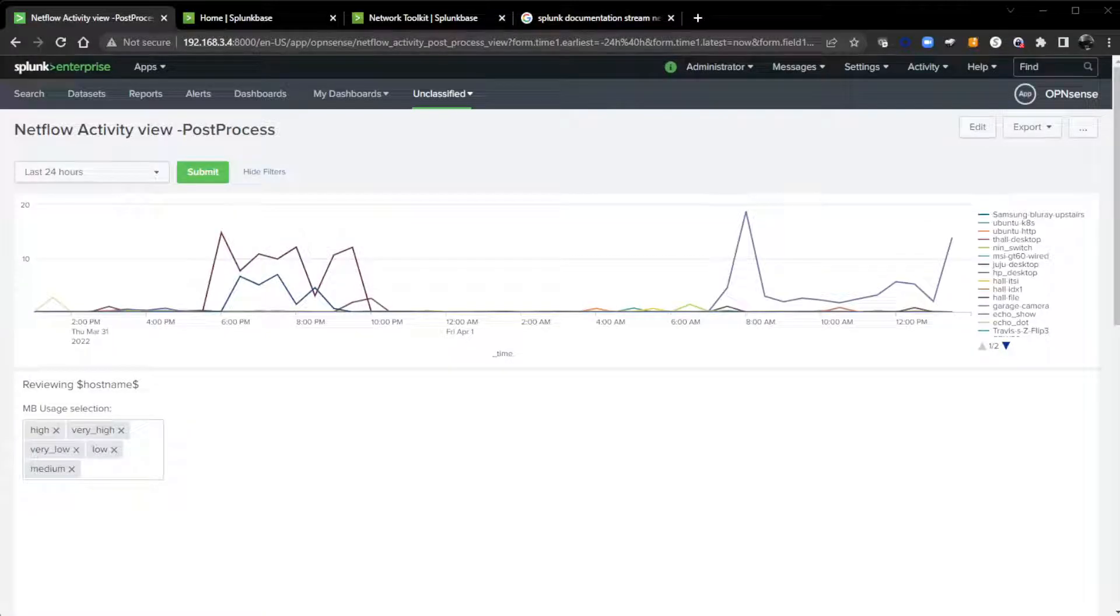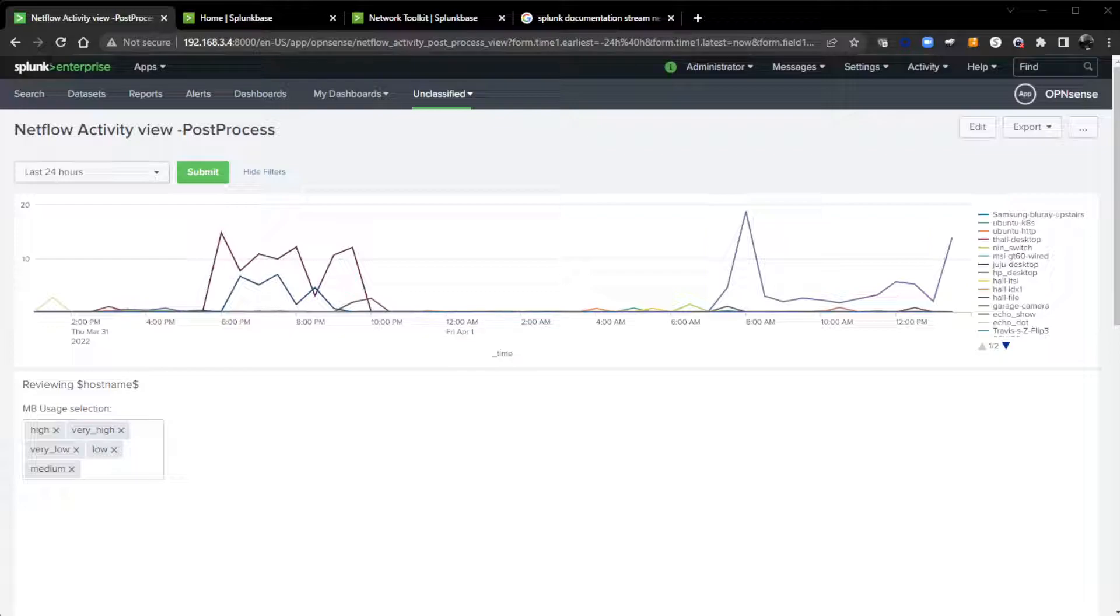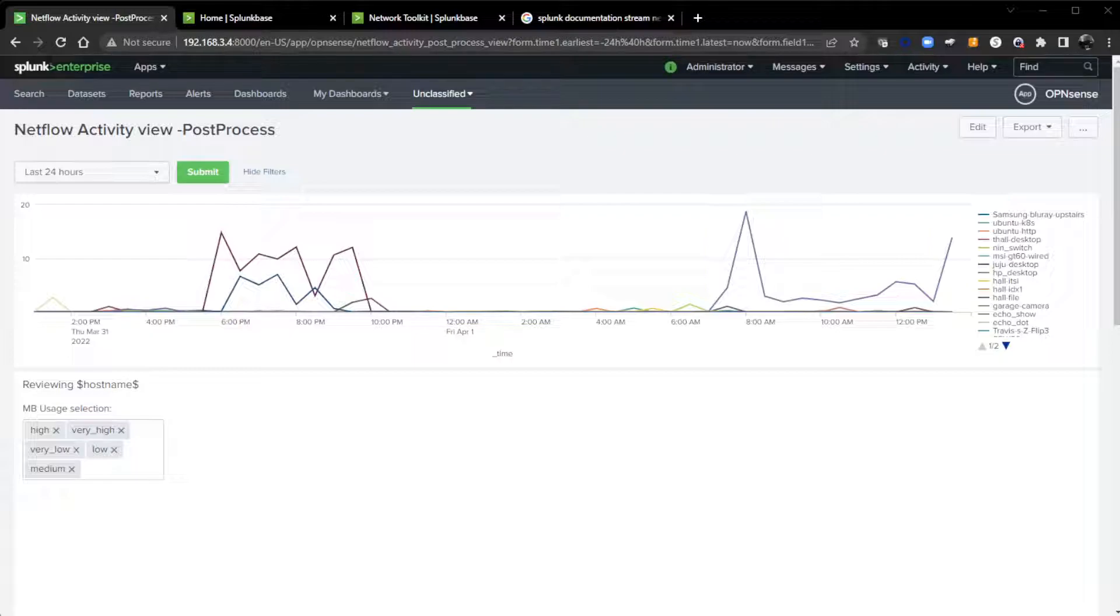Hi, this is Travis Hall with Splunk. I'm one of the consultant solution engineers that supports public sector. In this video, I'm going to cover a dashboard I built that looks at NetFlow data and shows the activity in my home lab.